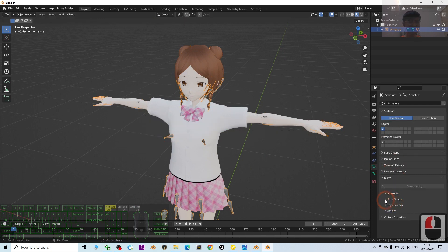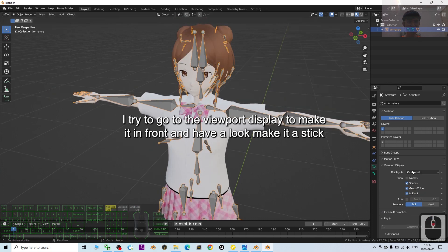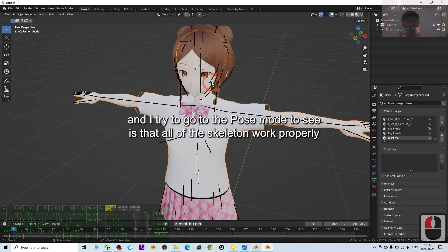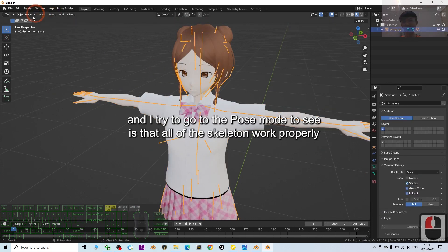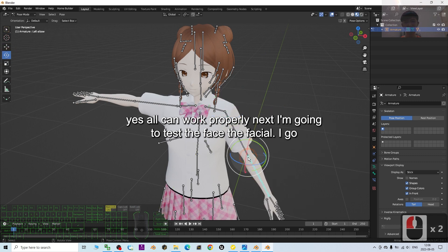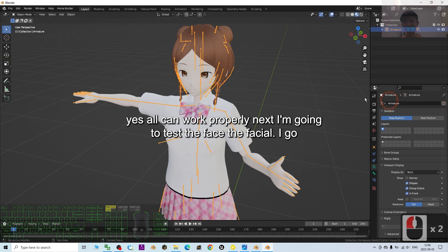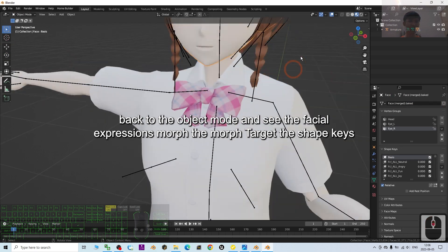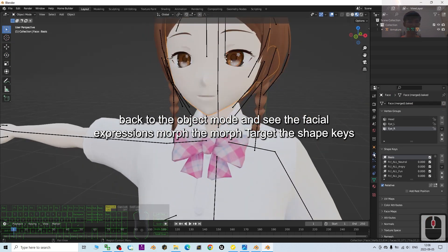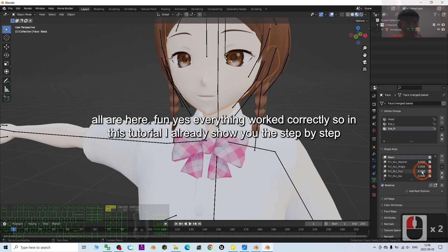Now let's check the skeleton. I go to Viewport Display to make it show as a stick, then go to Pose Mode to see if all the skeletons work properly. Yes, everything works correctly. Next, I'll check the facial expressions — going back to Object Mode to see the morph targets and shape keys. All are here. Yes, everything worked correctly!